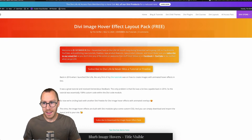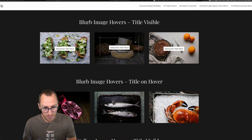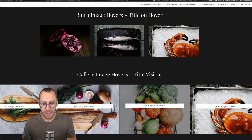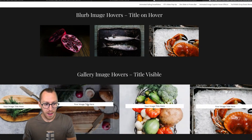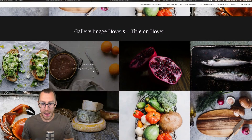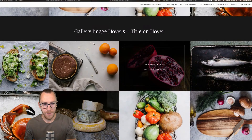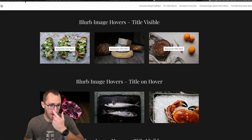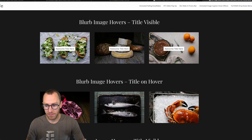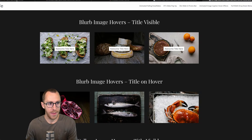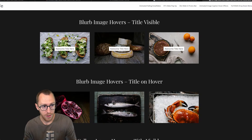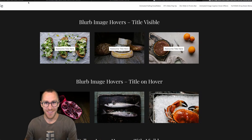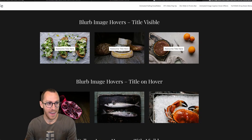Hopefully you'll find this layout pack useful. Let us know what you think in the comments — we might add more effects and additional variations depending on requests, because there's an infinite amount of different hover effects we could add to it.